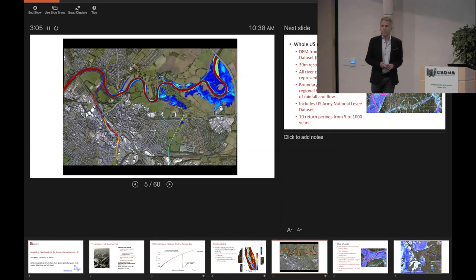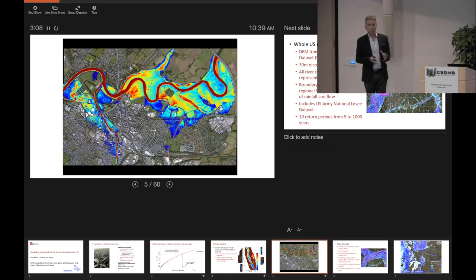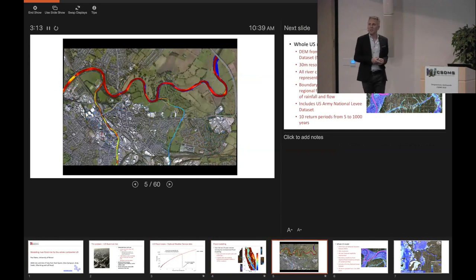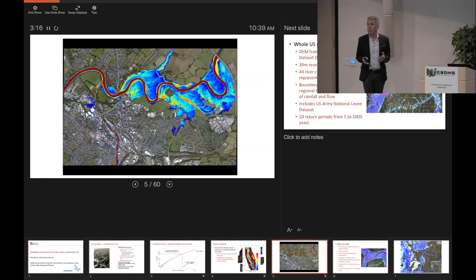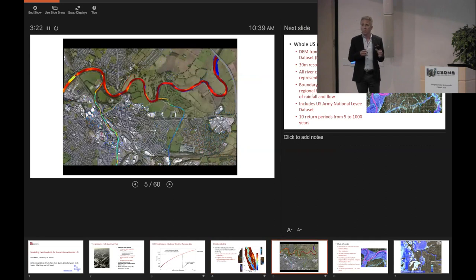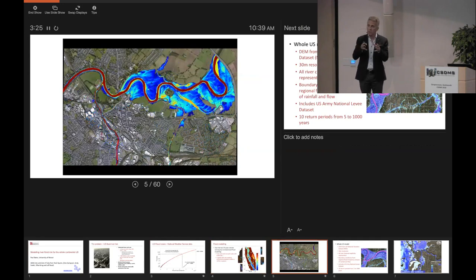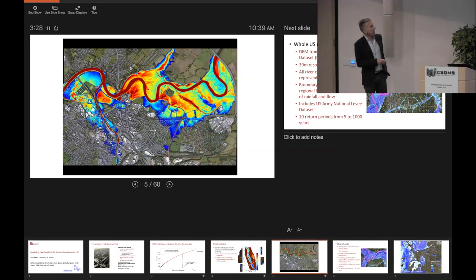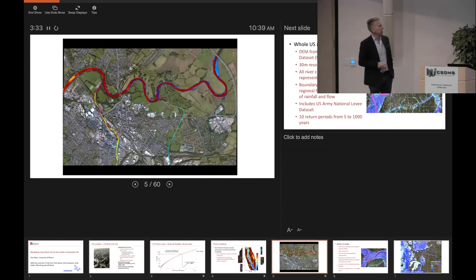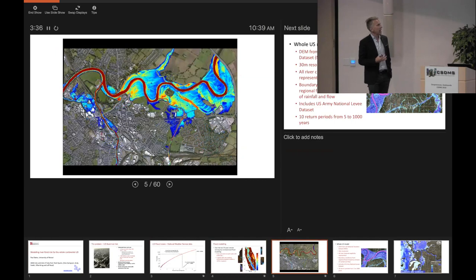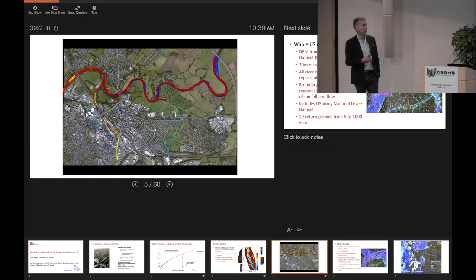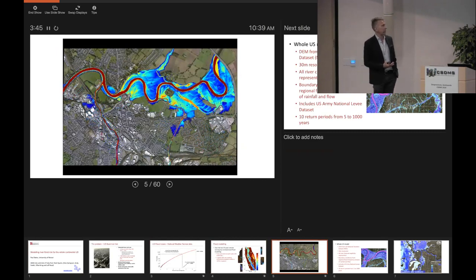Not to be outdone by David's animations — this is an animation of a 2D flood model simulation of an urban area in the UK which flooded back in 2005. We built a 5 meter resolution 2D model of the whole urban area, actually resolving the flows around individual buildings. It's got three rivers coming in, and you can see the complex progression of the flood wave into a series of flood compartments as defences overtop and areas become inundated.